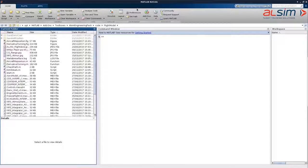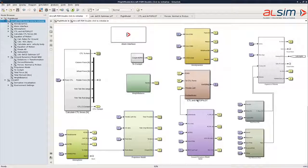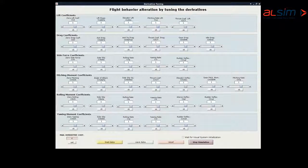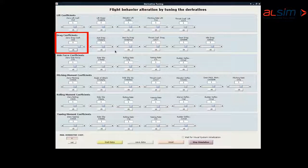The engineering pack for MATLAB also comes with a Simulink flight model based on a light twin-engine aircraft. It is interfaced with Altsim simulators to replace the built-in twin-engine flight models. This flight model in Simulink also features a graphical user interface that allows us to tune the aircraft derivatives individually by applying multiplication factors.